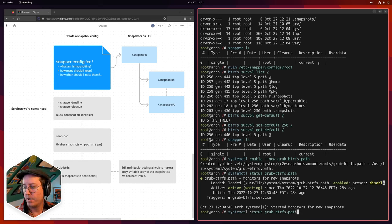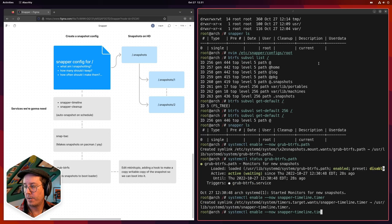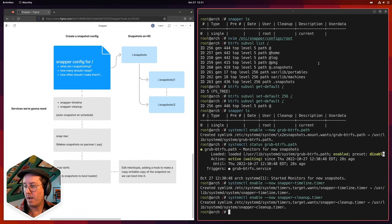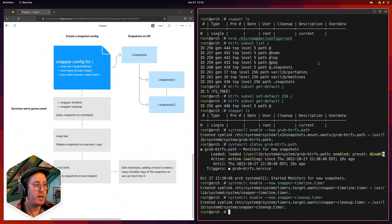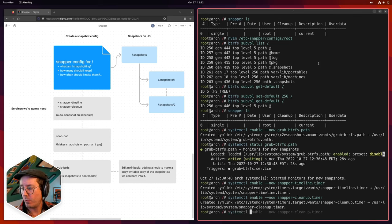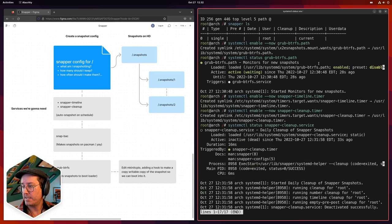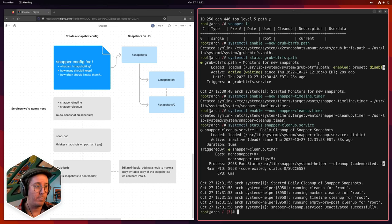We now just need to start the other two. Same syntax: 'systemctl enable --now snapper-timeline.timer' — that makes the symlink. Then enable 'snapper-cleanup.timer'. If we did not set these two things up, the services would not be running, it would not be making snapshots based on our configuration, and it wouldn't be cleaning up. It'd be really bad if we didn't turn on cleanup — it would keep making snapshots without deleting old ones beyond 50.